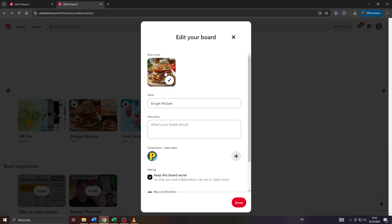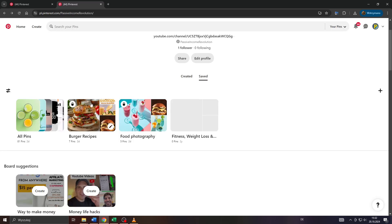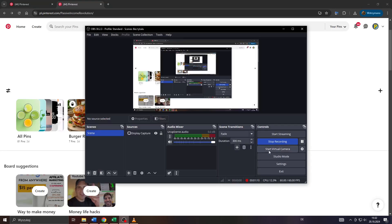Click on done again and there you go. As you can see that board cover has been added to my board. Thanks for watching and have a wonderful day.